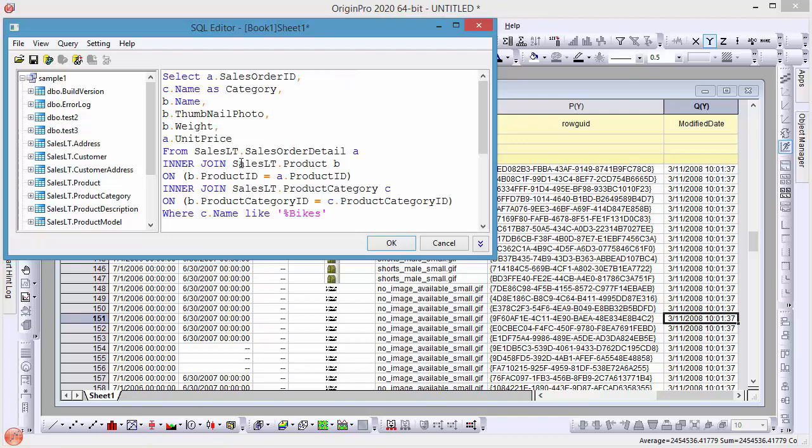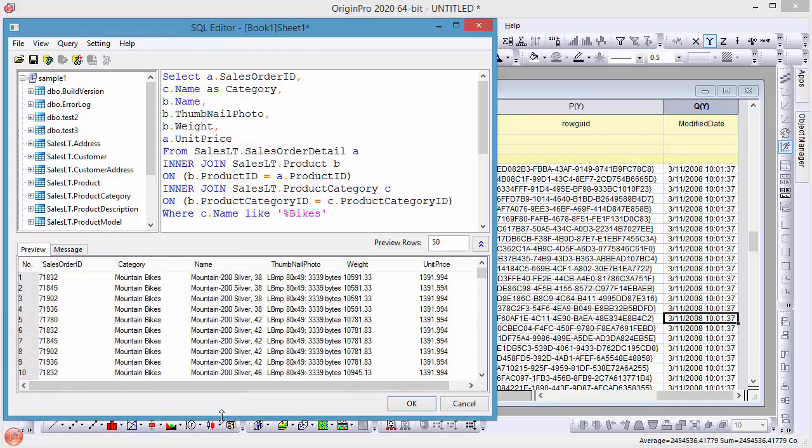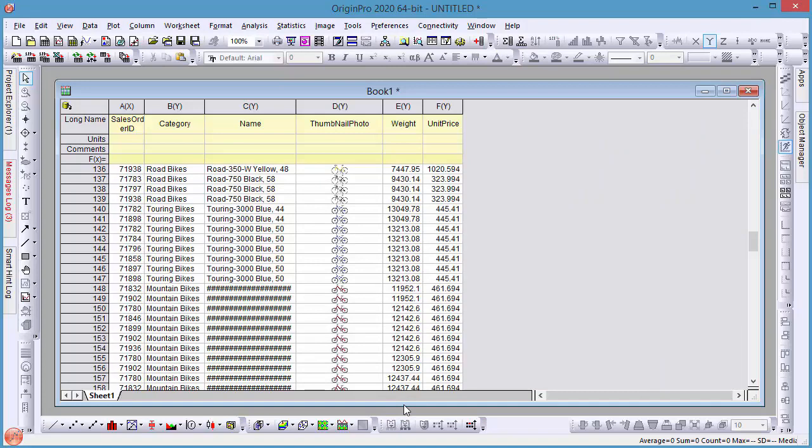You can test your query first by clicking the preview button on the toolbar. After seeing the data in the preview panel, we can click OK to bring in the data.